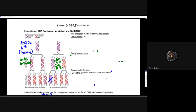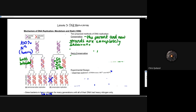Looking at the mechanisms of DNA replication, we really have to take into consideration the work done by Meselson and Stahl in 1958. They had two proposed methods of DNA replication. There is the conservative approach, which looks at the parent DNA and new strands being completely separate — the parent and new strands are completely separate.